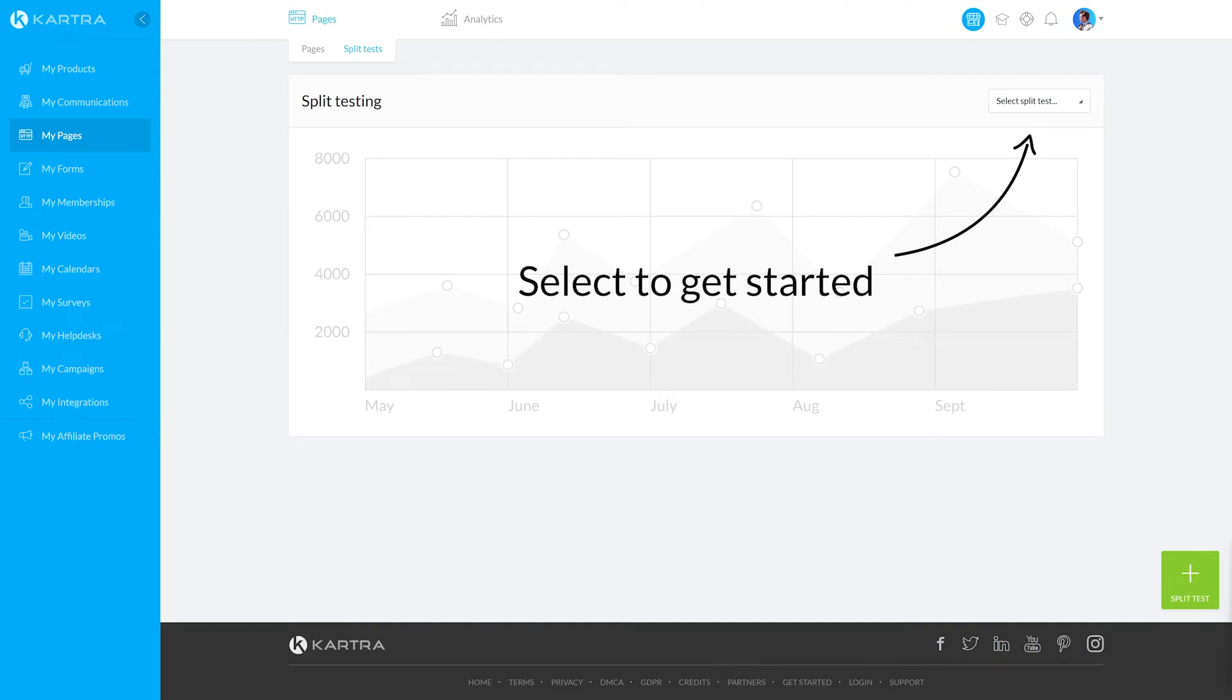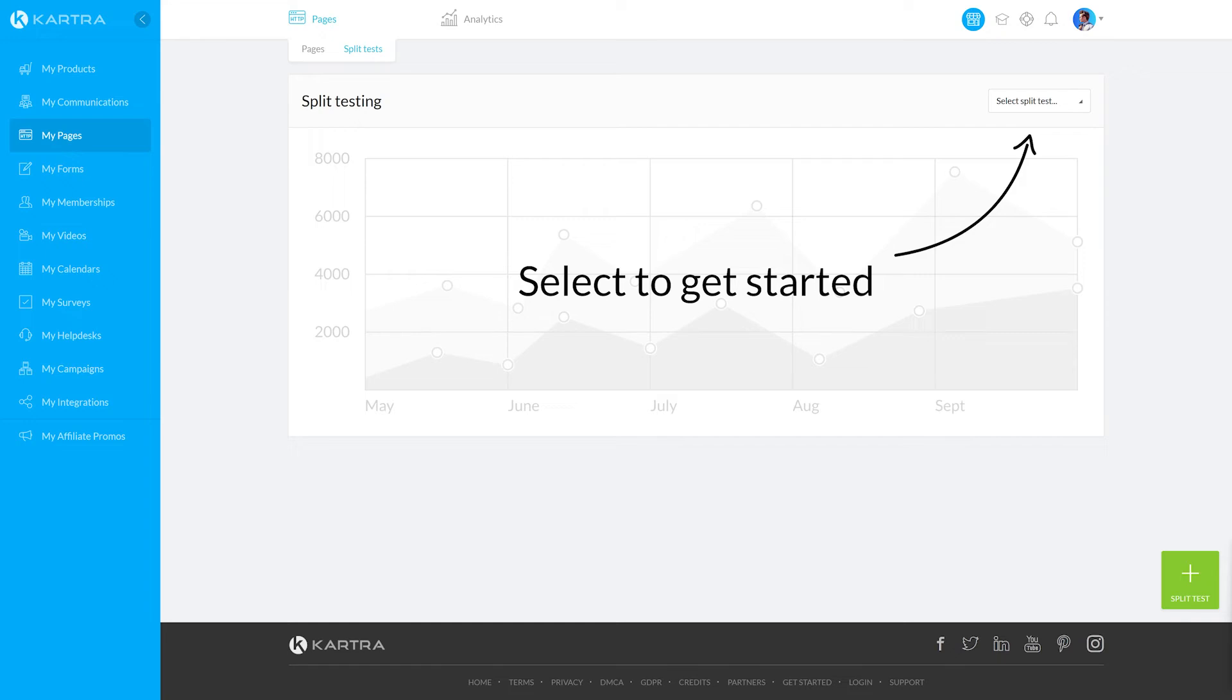Split testing on Kartra is the best way for you to determine which of your sales pages get you the most goals. Split testing is where the same page will look different for multiple leads. Kartra will automatically track which page did the best in converting leads to customers. Let's get started.